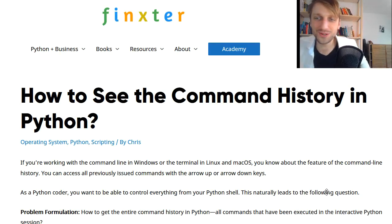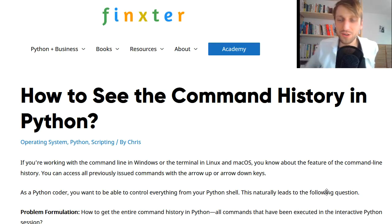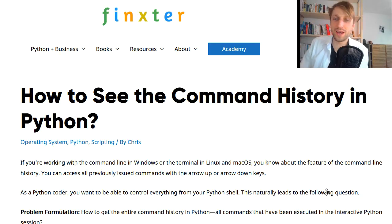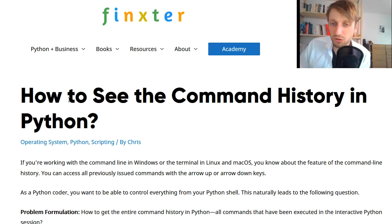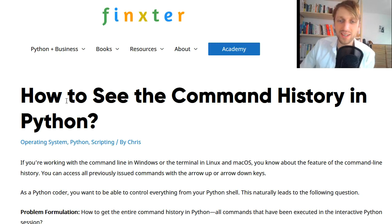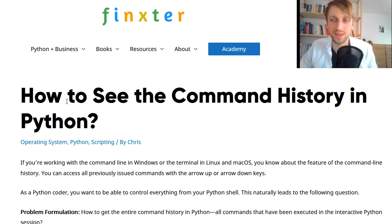Hi, thanks for watching and welcome to today's video where I'm going to discuss the question: how to see the command history in Python?